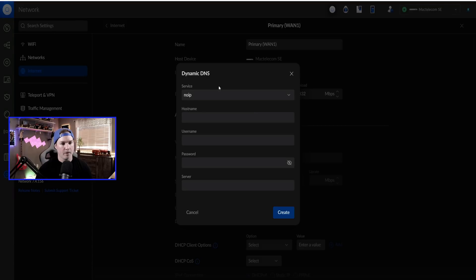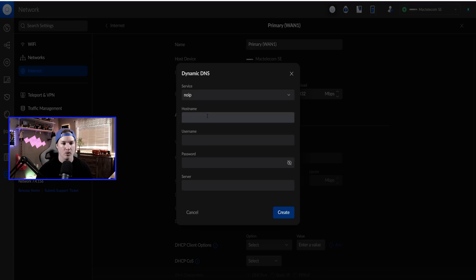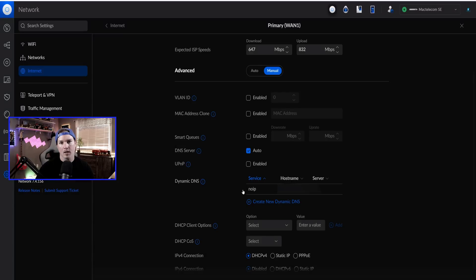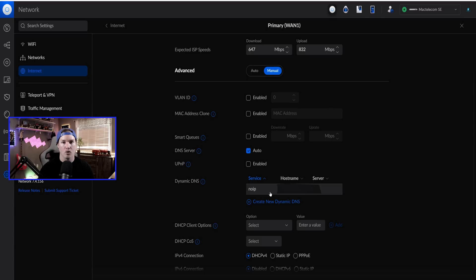Now back under Unify, we need to put our host name, our username, and our password. You can specify a server if you want, but you don't need to. So I'm going to get that in, and then I'm going to press Create. Now looking under Dynamic DNS, we can see the service. We have NoIP, and then we have our host name associated with that. So now that that's done, we could do our OpenVPN server.